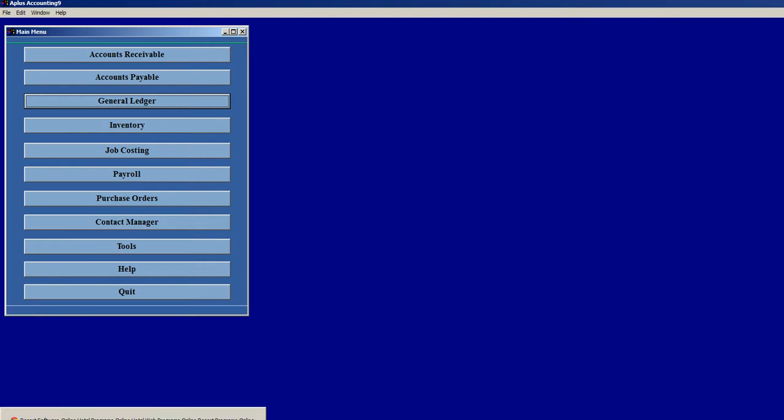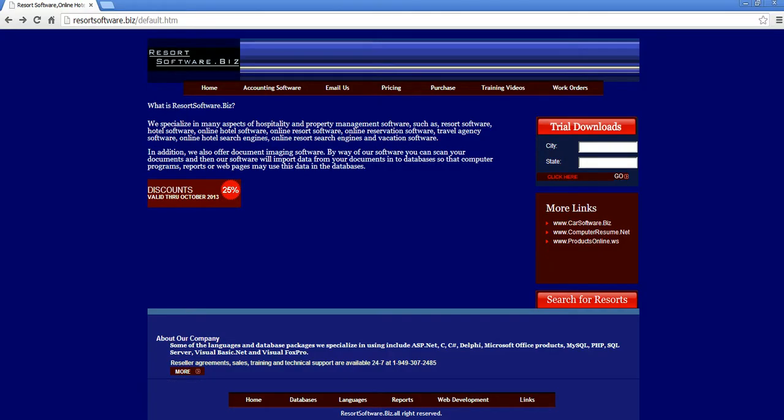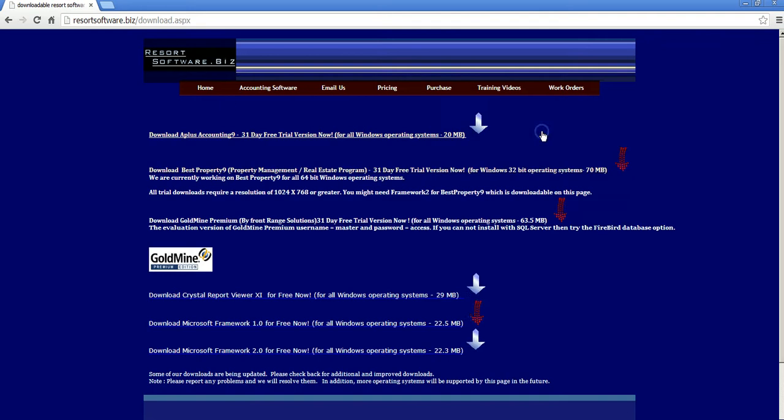If you go to Browser and then type in ResortSoftware.biz, you should pull up this website. From there, I go to File Downloads and click on that.